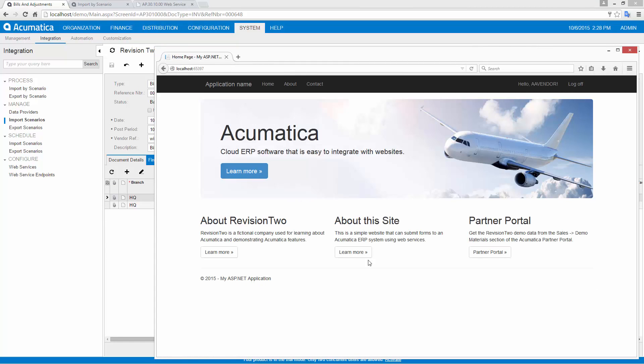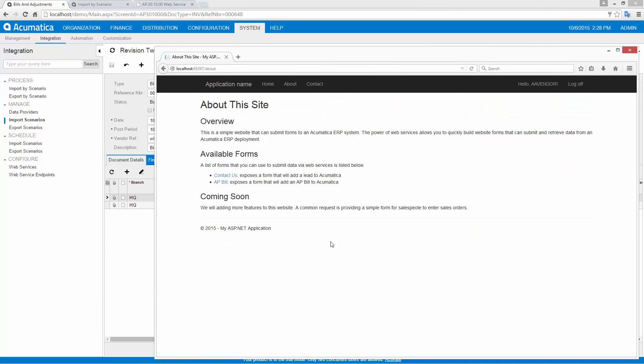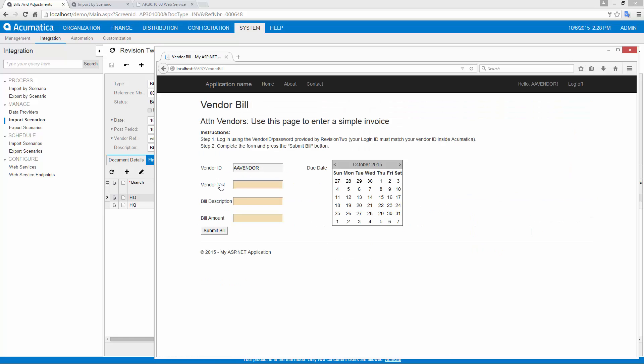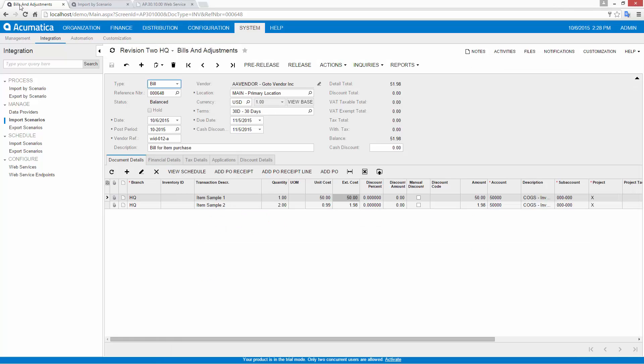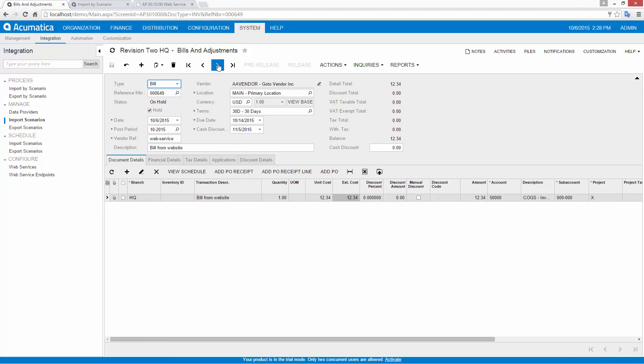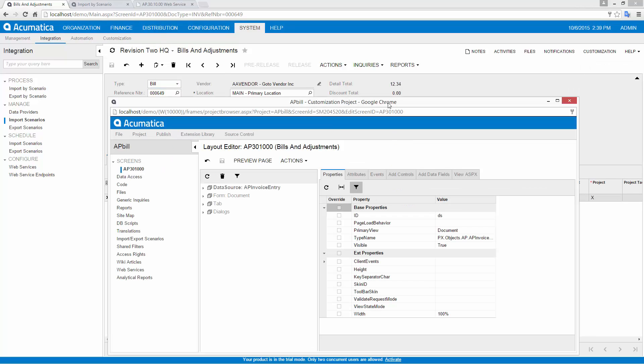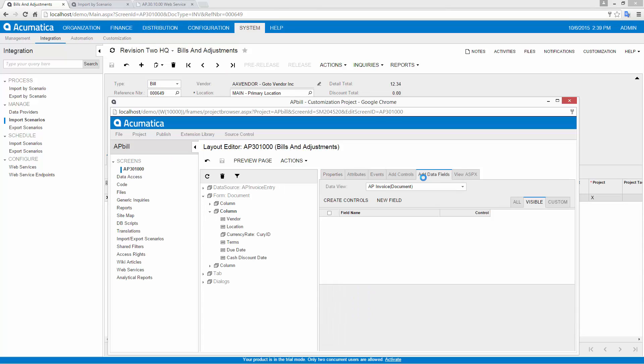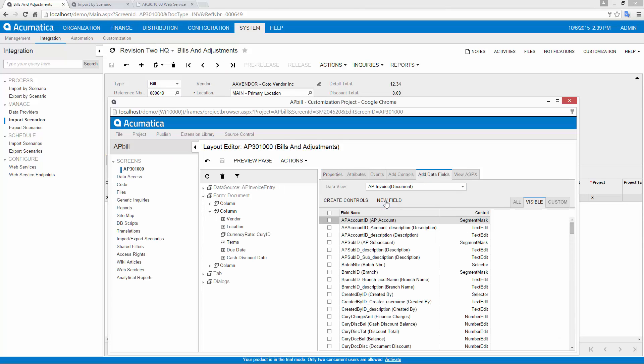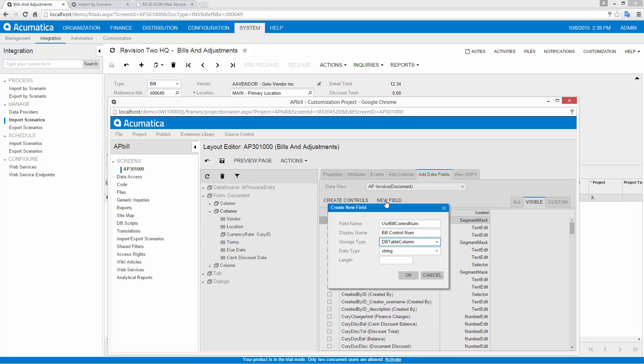In this example, I used Visual Studio to create a sample website that can submit data to the Bills & Adjustments screen in Accounts Payable. When I add custom fields to my Acumatica deployment, these fields are immediately available to Acumatica APIs, security settings, and reports.